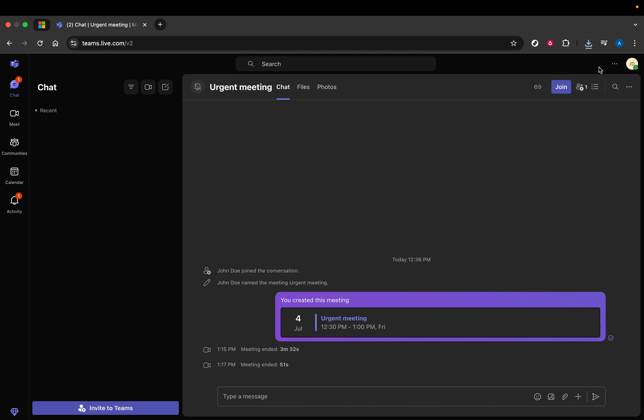Once you've successfully logged in, you'll find yourself on the Microsoft Teams homepage, ready to make those necessary updates. Now, let's head over to your profile. In the top right corner of the window, you'll see a circular icon. This is your profile picture, or your initials if you haven't set a profile picture yet. Click on this icon to reveal a drop-down menu.